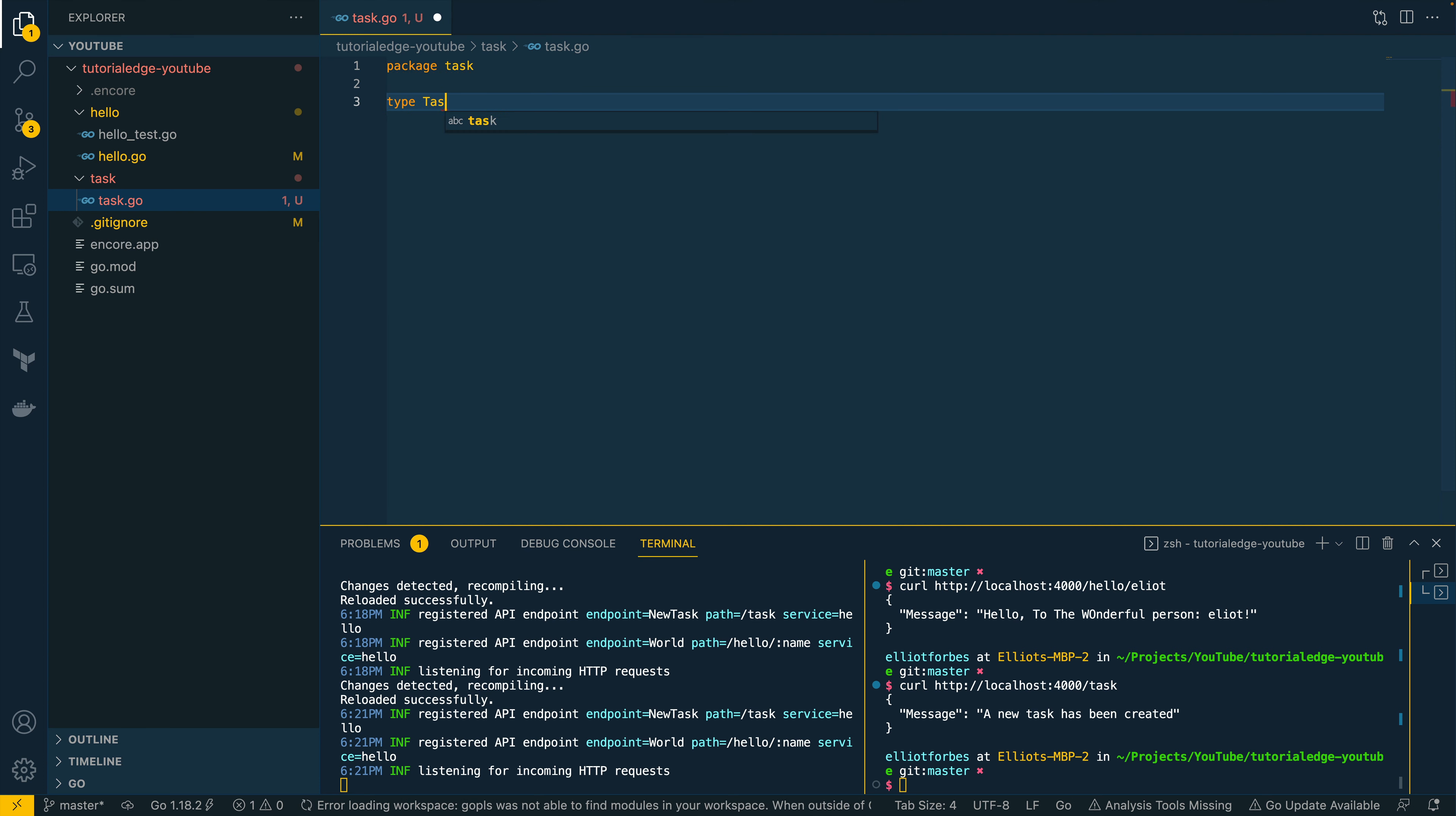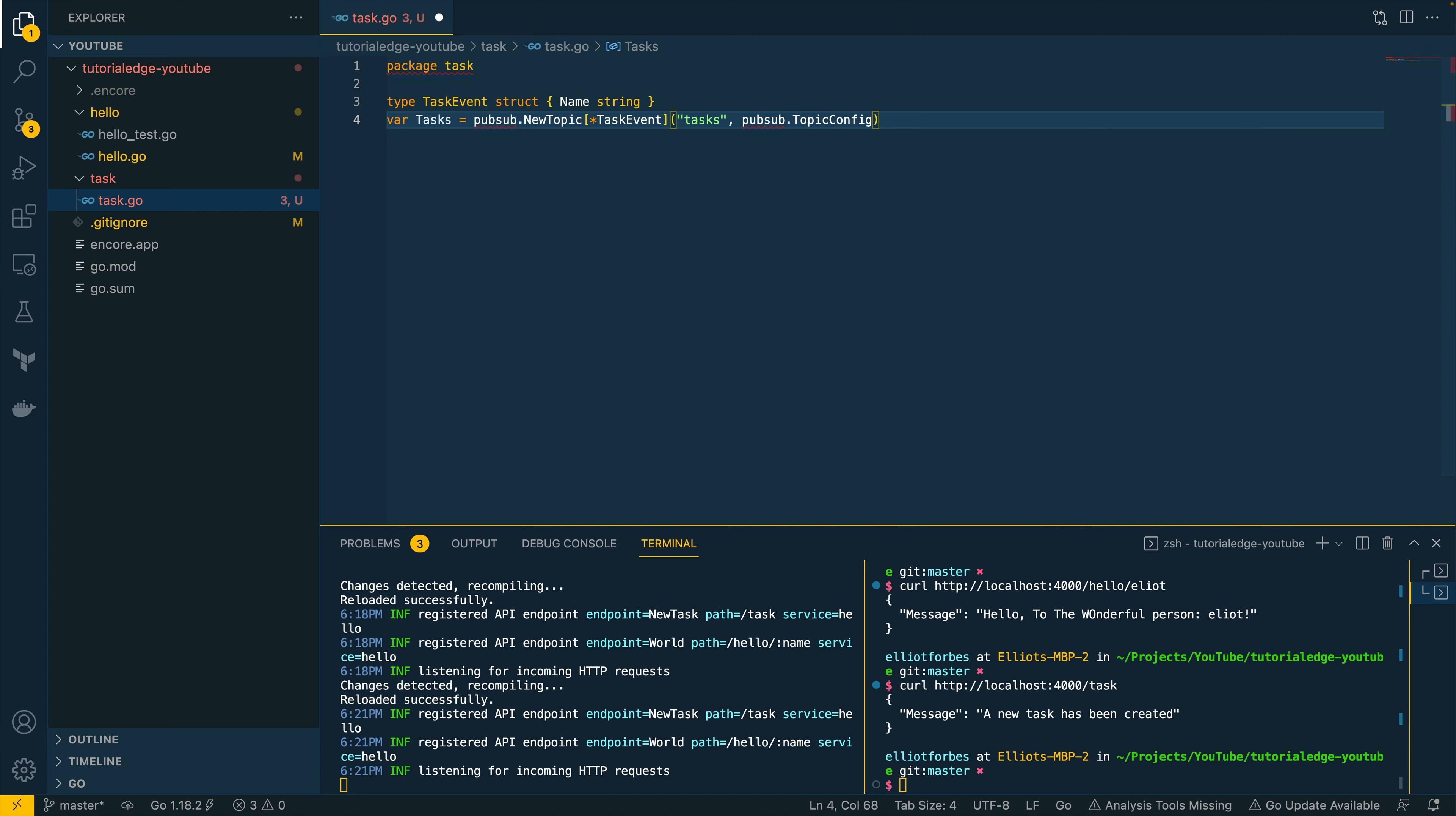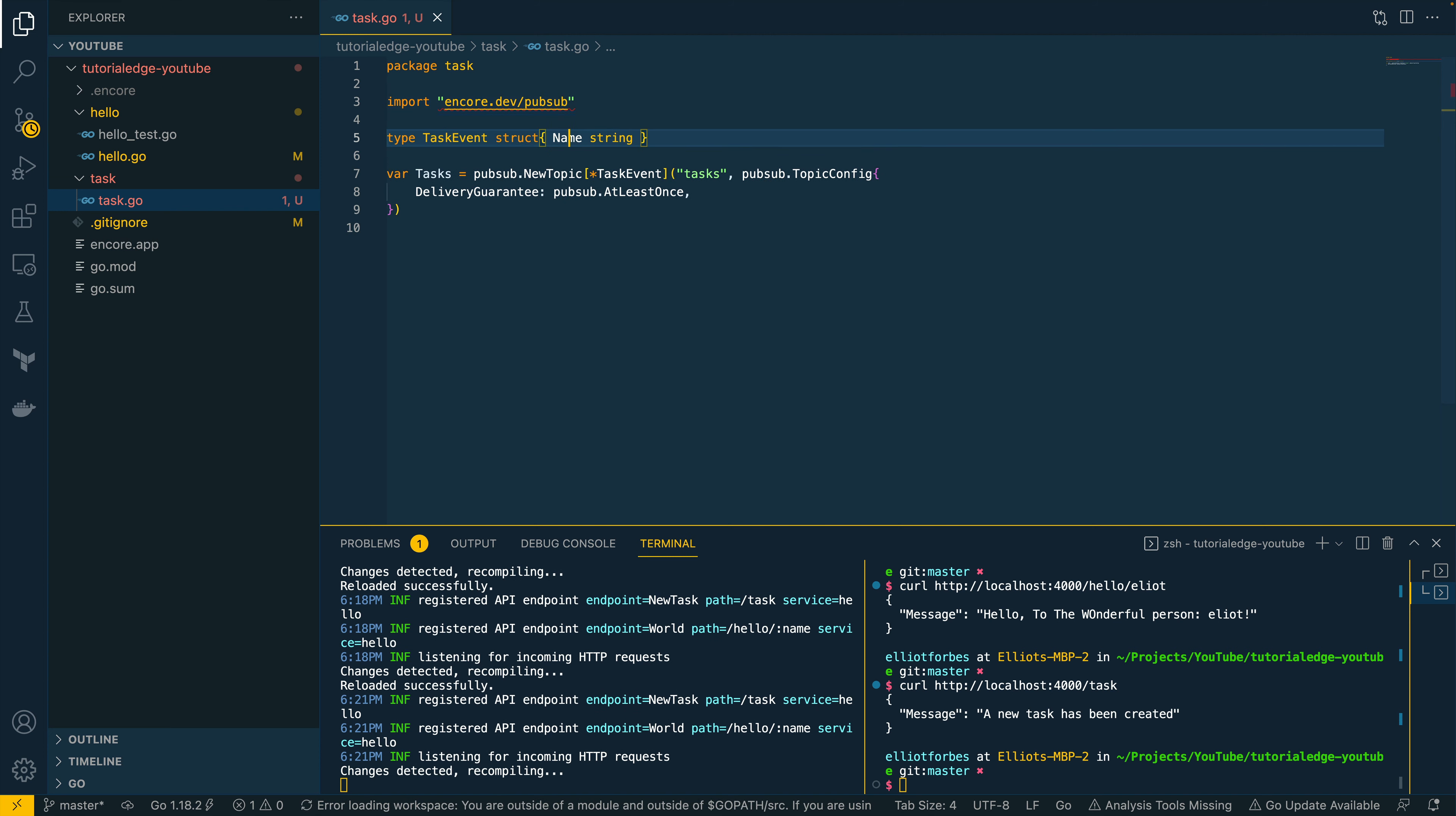Let's attempt to define a new topic. So let's do task event struct. We'll give it a name, which will be string. And let's do var tasks equals pubsub.newTopic. We want this to be a task event or pointer to task event. We'll call it tasks. And we'll define the pubsub.topicConfig. Like so. And let's define the delivery guarantee. So delivery guarantee. And let's do pubsub.atLeastOnce. Now in order for this to work, we're going to have to import encore.dev/pubsub. And that should be good to go.